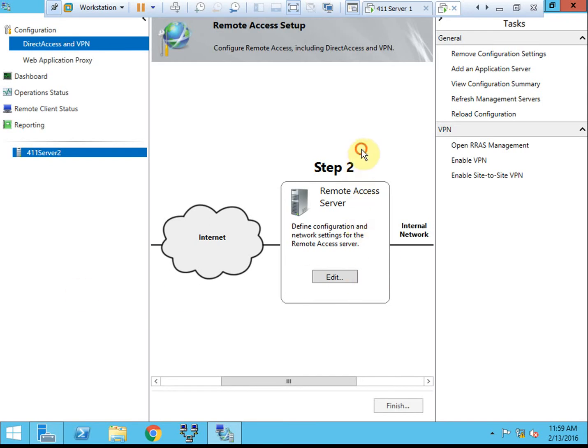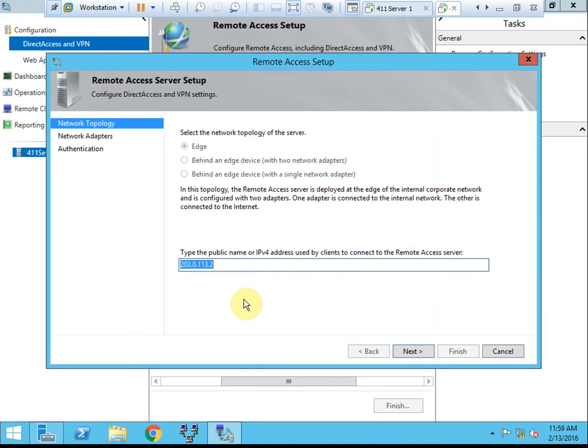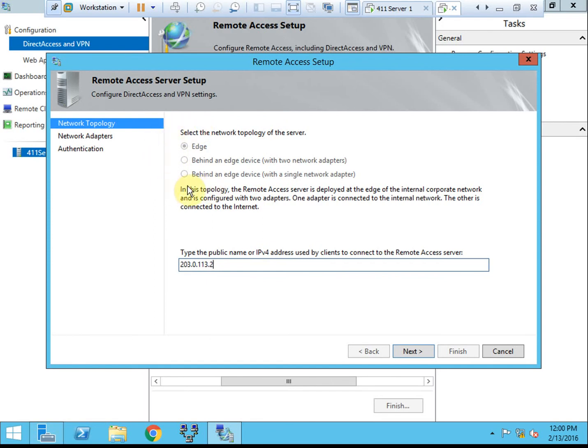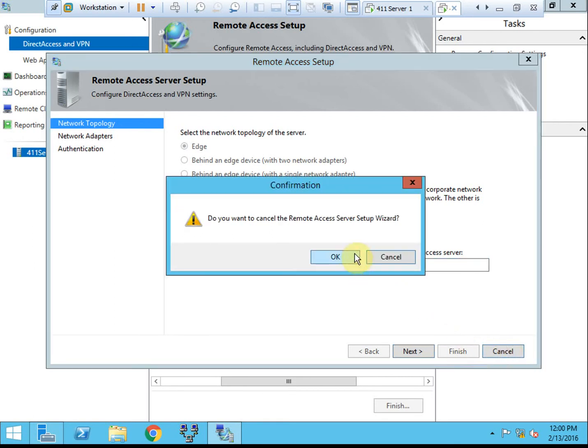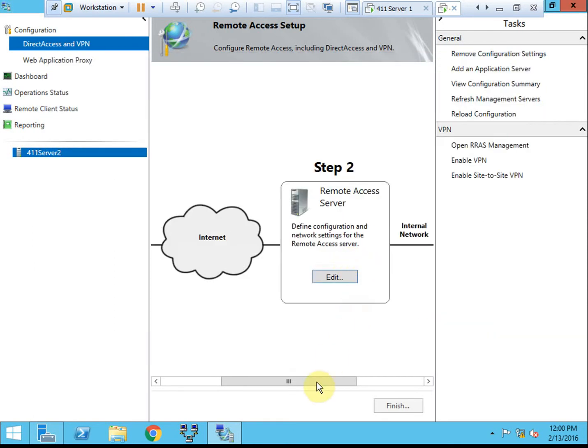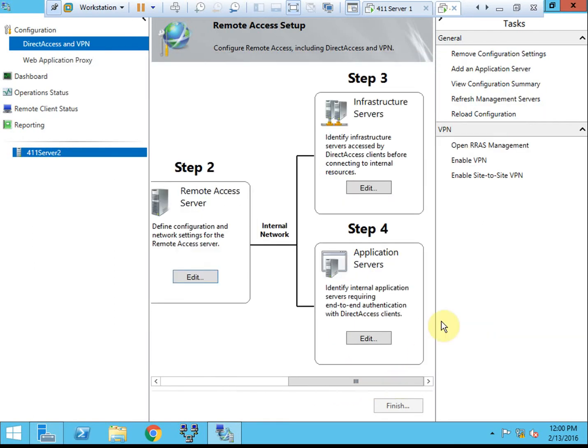Here in step two for our remote access server, you can change the IP address. So if you need to move machines around and change your addressing, you can do that. But you cannot change the topology of the server without deactivating this and reconfiguring it from the beginning. So that's something to keep in mind, is that you can come in and change your IP addressing to match your network if it changes.